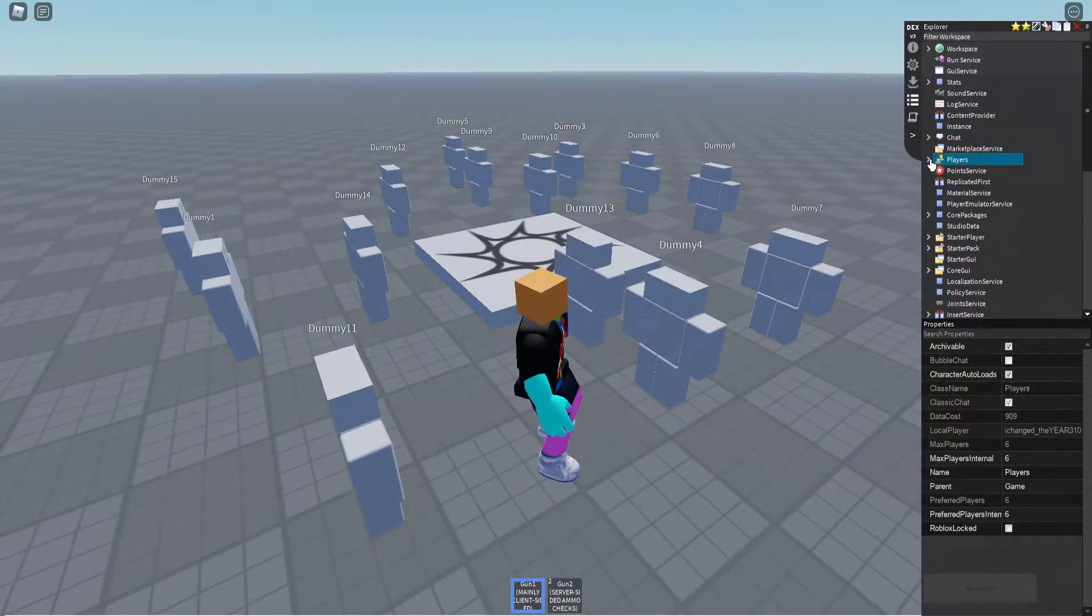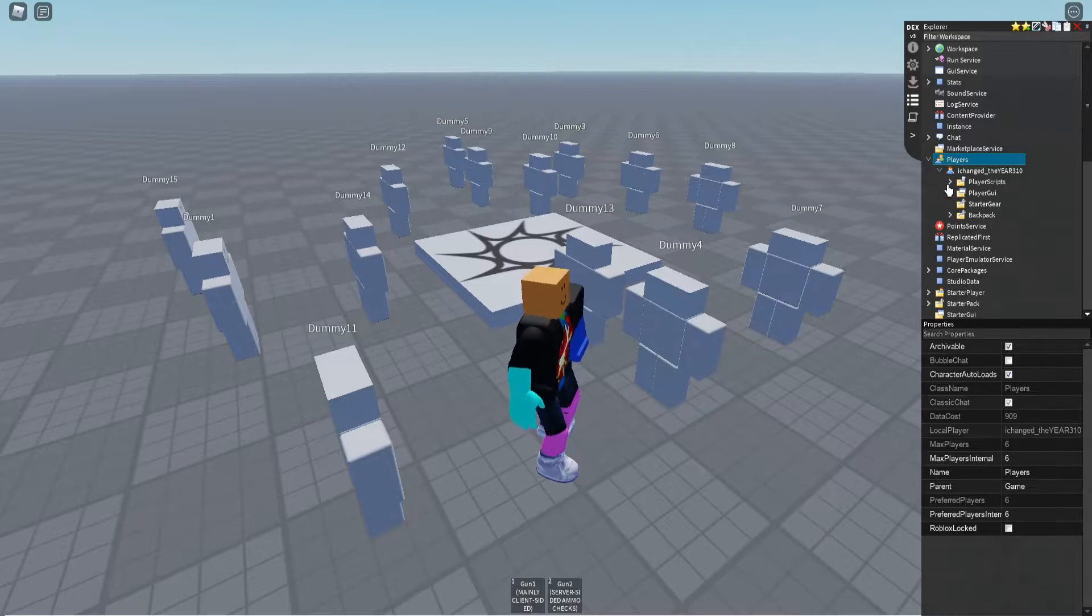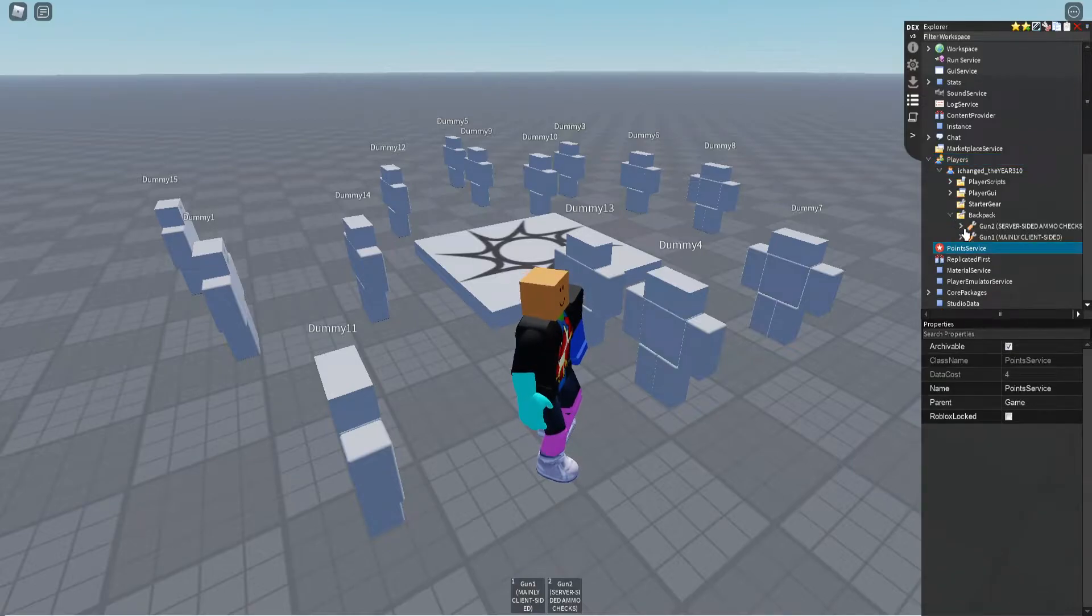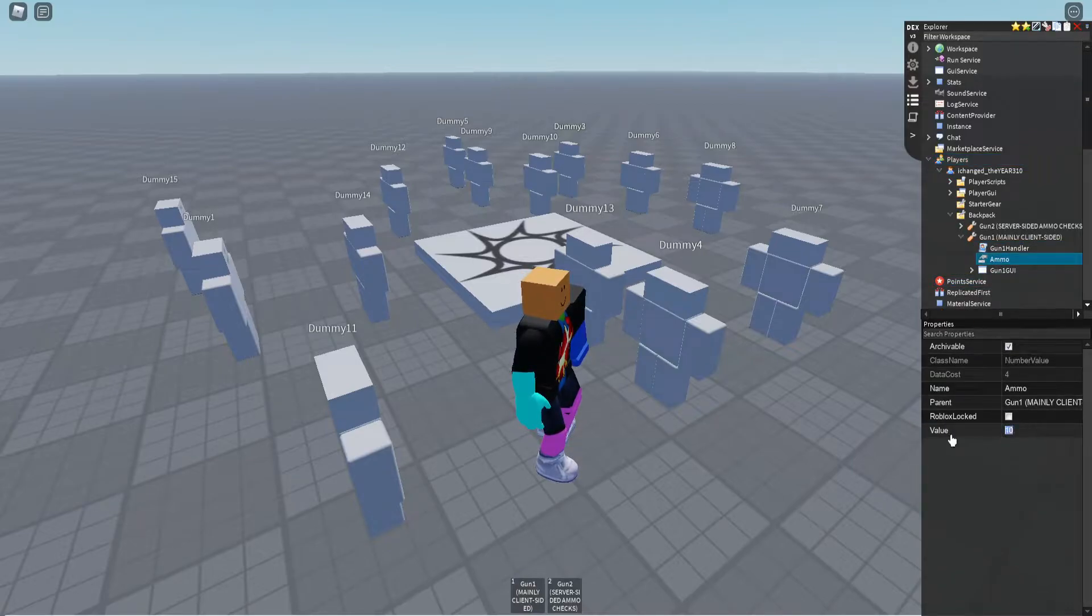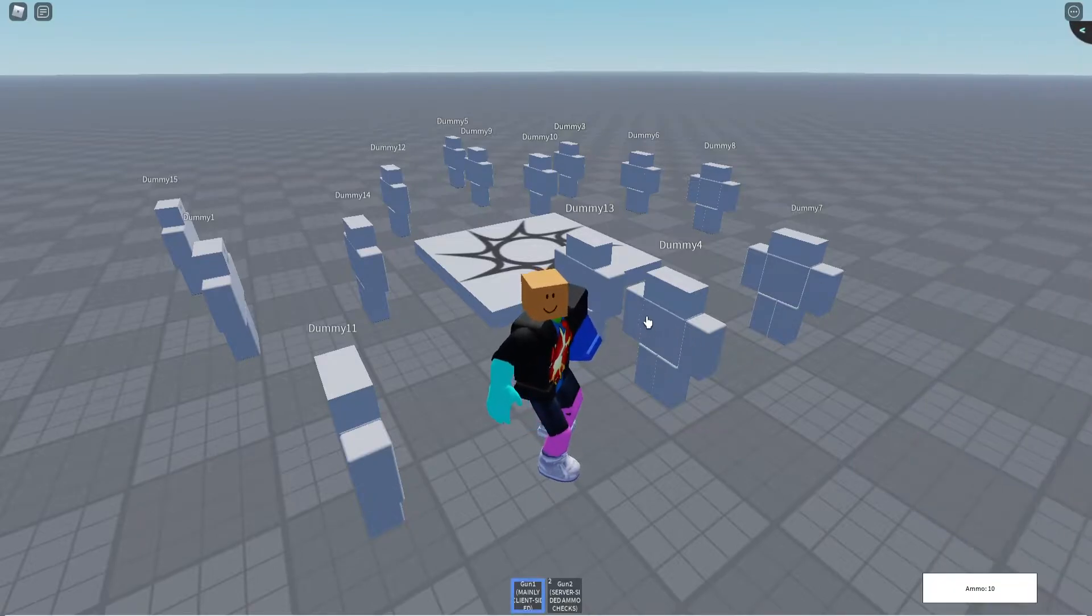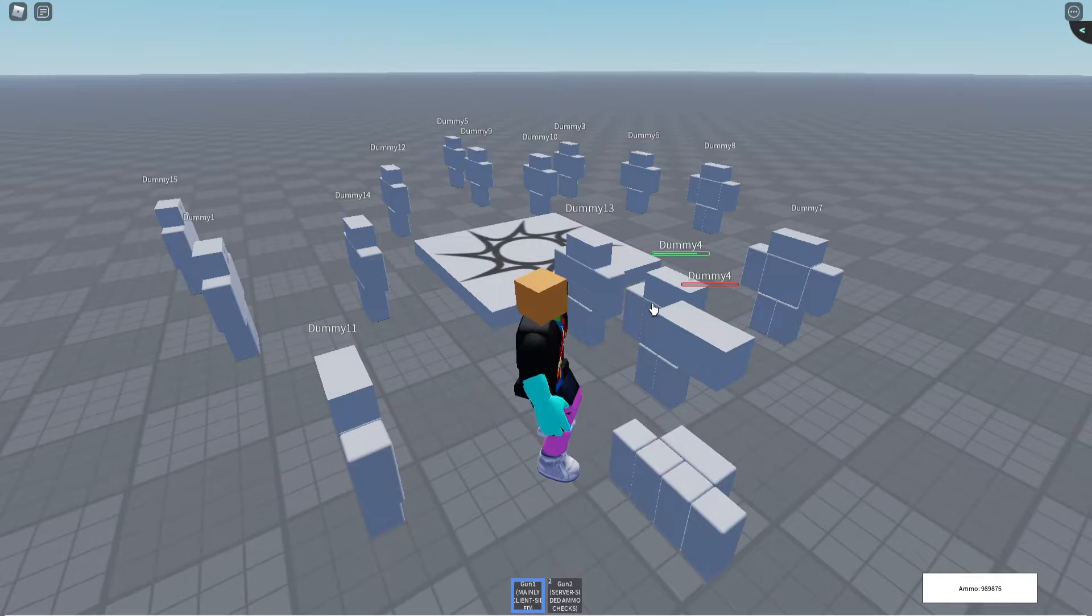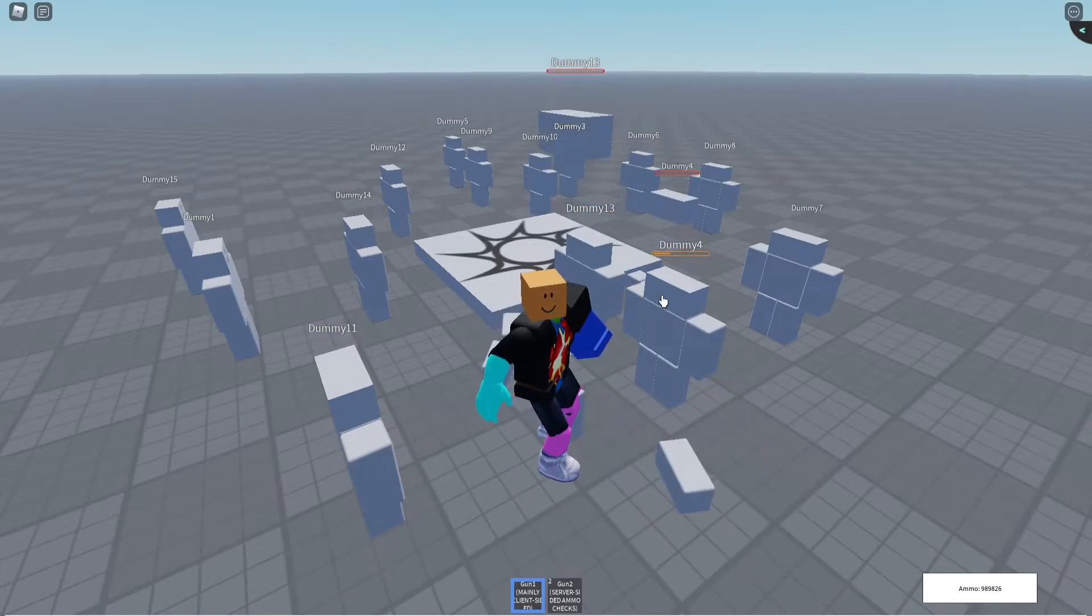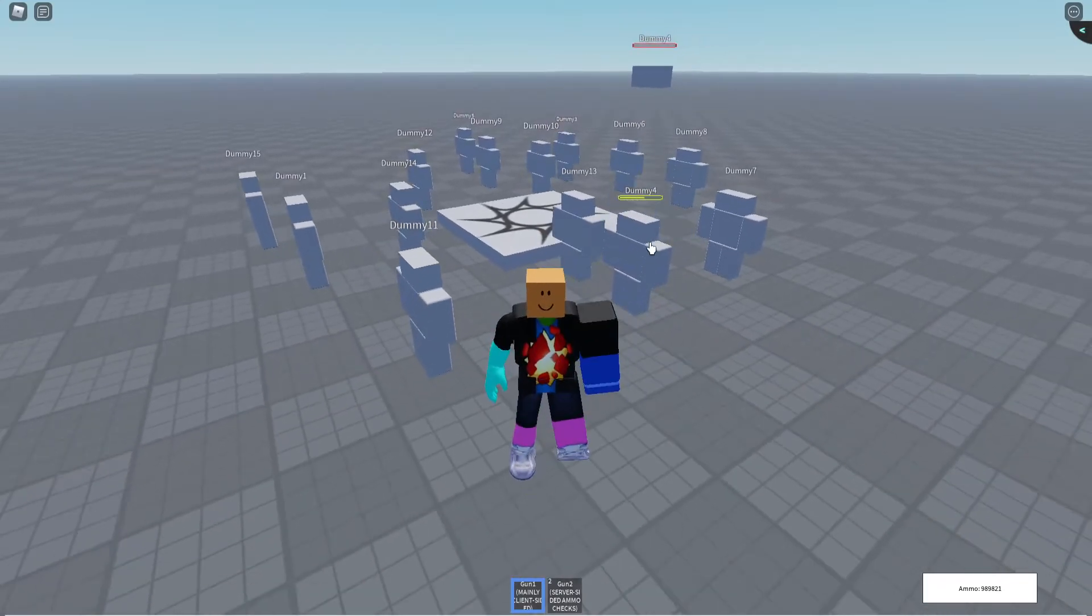But all you have to do to make infinite ammo for this is just modify that value of the ammo in here. So now if I shoot I can just shoot forever using infinite ammo right?